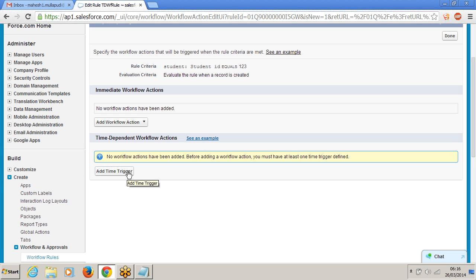You can add the trigger — add time trigger. That means you have to mention the time when this workflow action will be executed. Time dependent: if you say after 1 hour, this action will be executed after 1 hour, not immediately. If you put 2 hours, after 2 hours you will get the email. If you say after 10 days, you will get the email after 10 days.